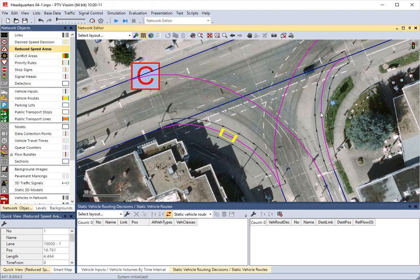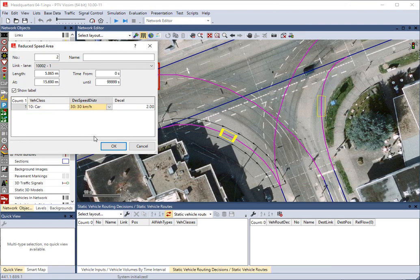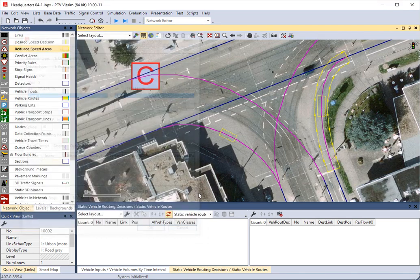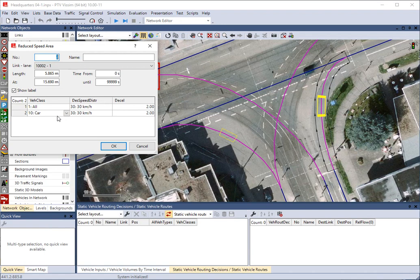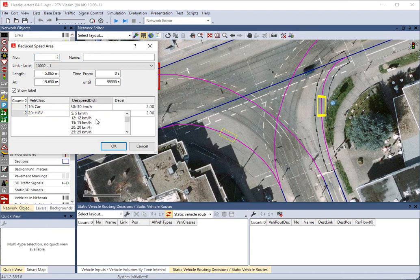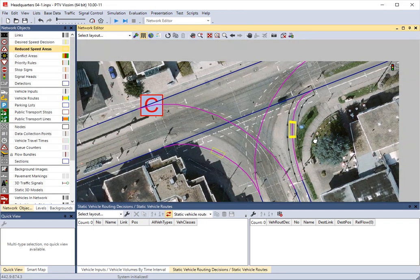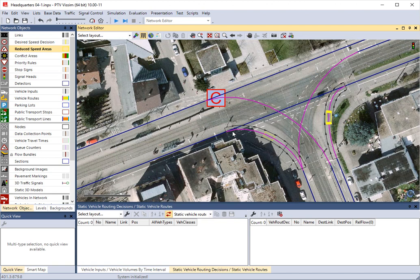We can do the same thing over here — control right-click to create a slow zone. Adding a car speed of 30 kilometers per hour and trucks at 25 through there. Now we've got slow zones — cars and vehicles will slow down as they go through those areas.